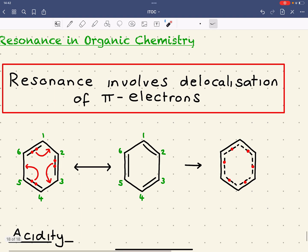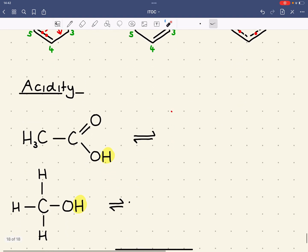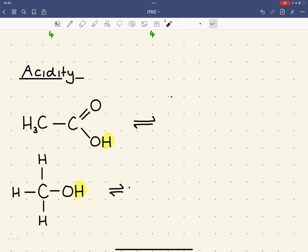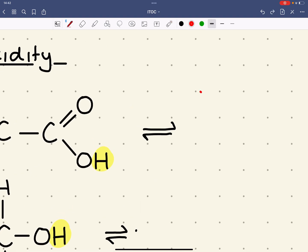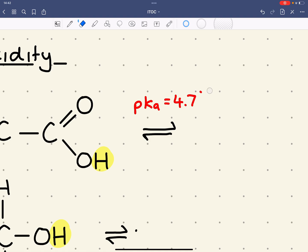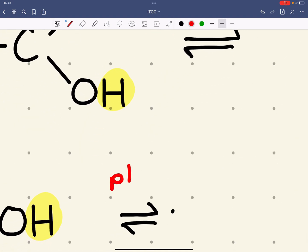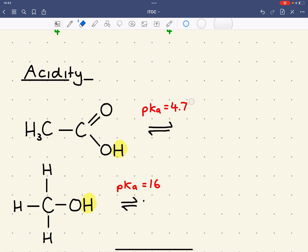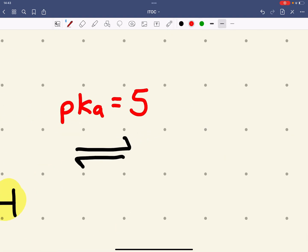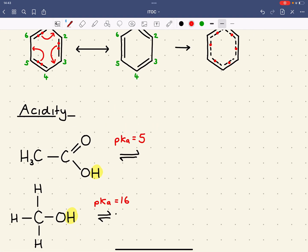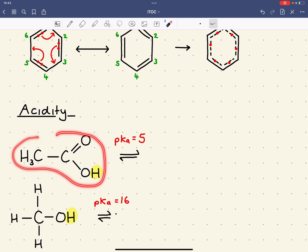The next example of where resonance is important is acidity. Here we've got ethanoic acid and methanol. The pKa of ethanoic acid is around 4.7, and the pKa of methanol is 16 - a huge difference. Remember, the lower the pKa, the stronger the acid, so ethanoic acid is a significantly stronger acid than methanol.